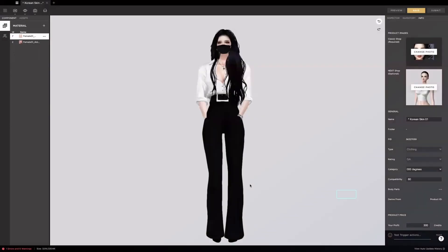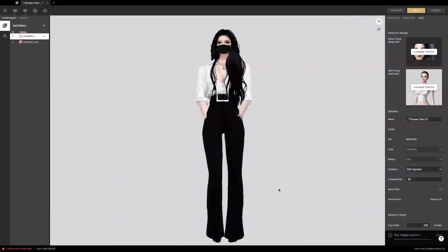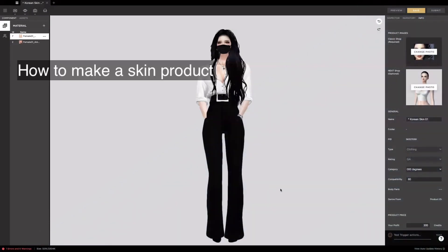Hi, my name is Insu, creator at InView. In this tutorial, you're going to learn about how to make a skin product.